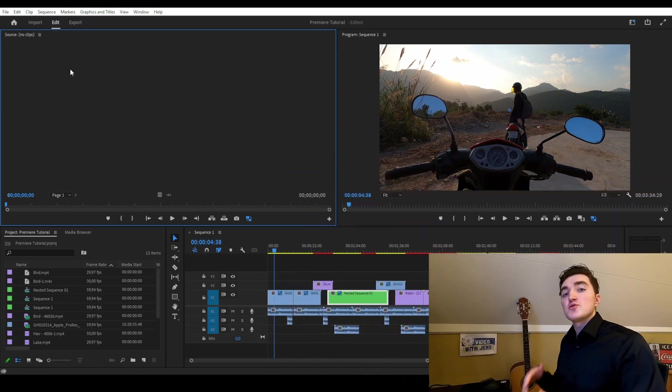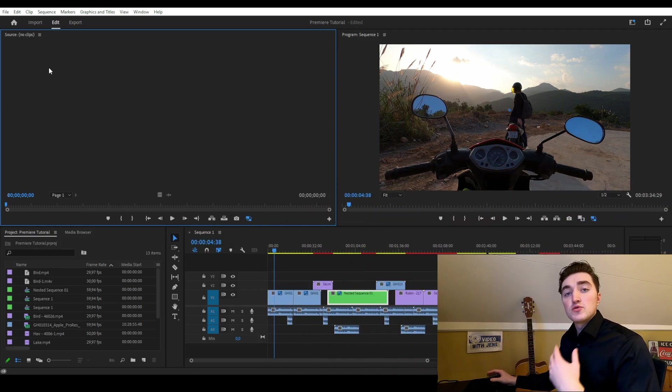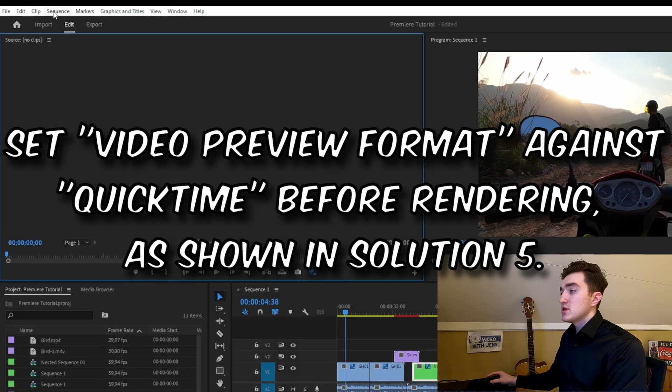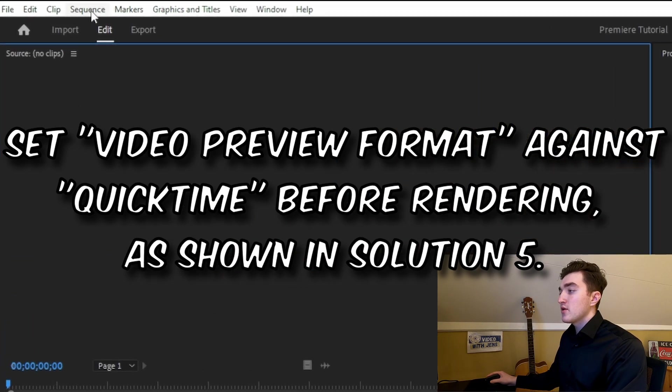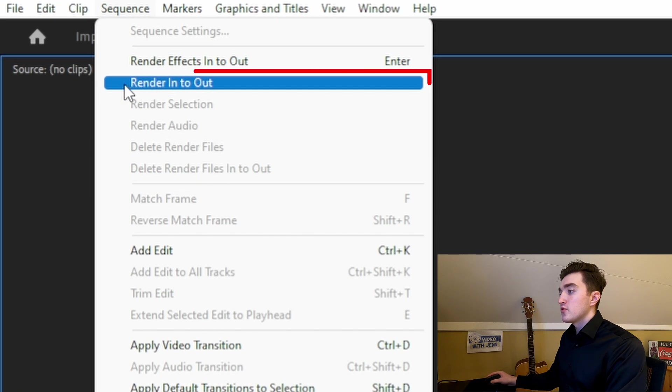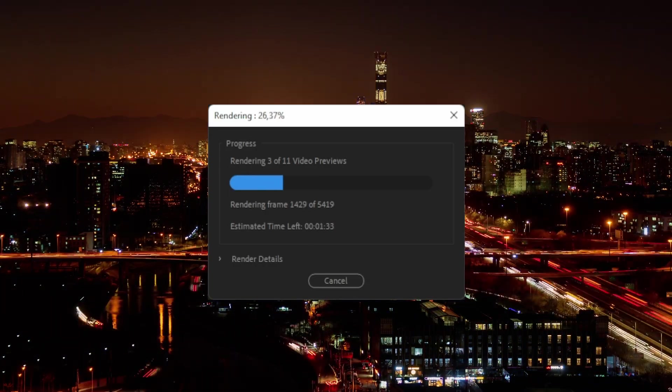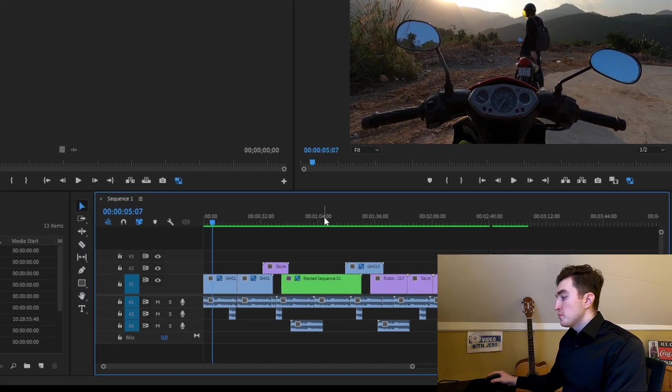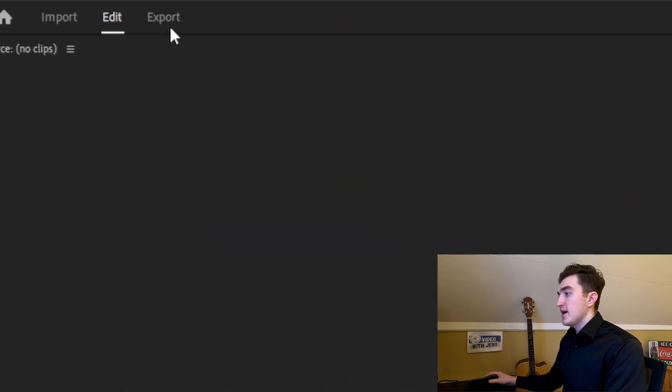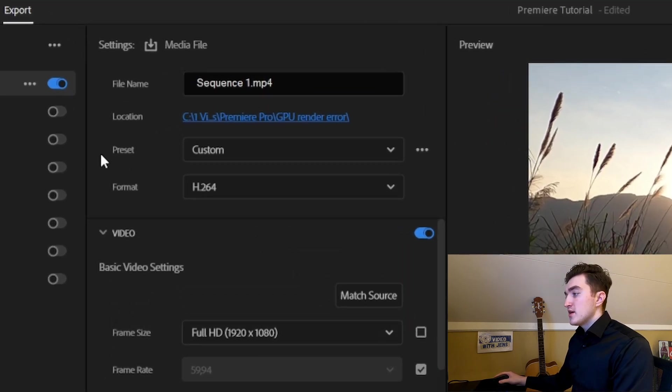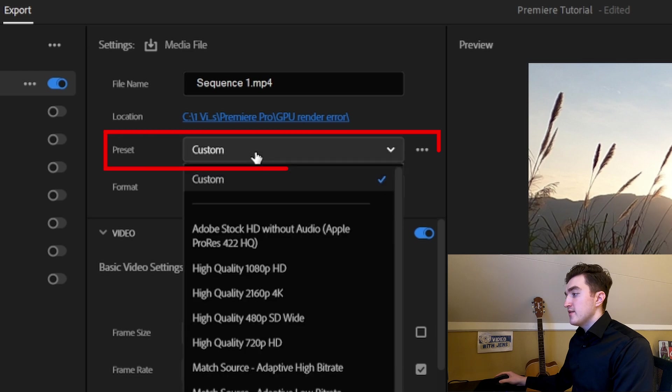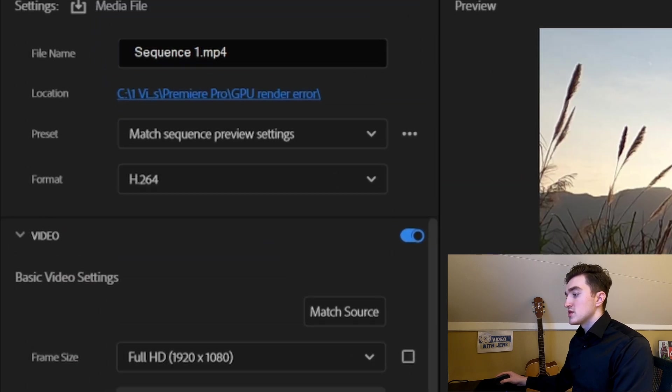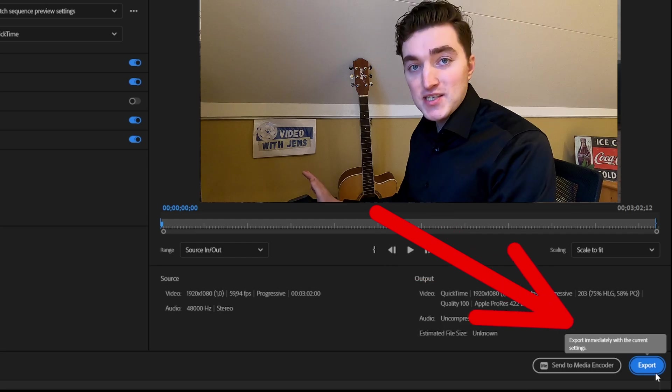And now you can try to render your sequence. This solution brings us to the sixth solution, which is to use smart rendering. So to use this function, click on Sequence, and then you want to render in to out. OK, it's finished. You should be able to see a green line above the sequence once it's finished. Then open the Export tab, and now you want to set the preset against Match Sequence Preview Settings, and then click on Export.